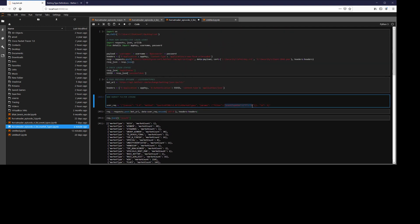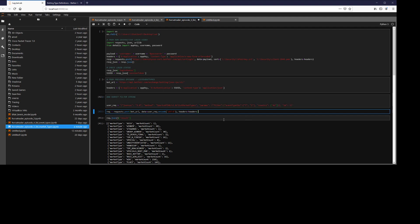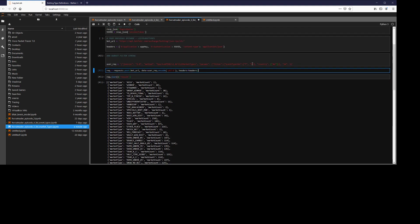Similarly, we could even add a different filter. For example, country. Then we'll go AU, for example. So we want horse races and soccer matches in Australia.